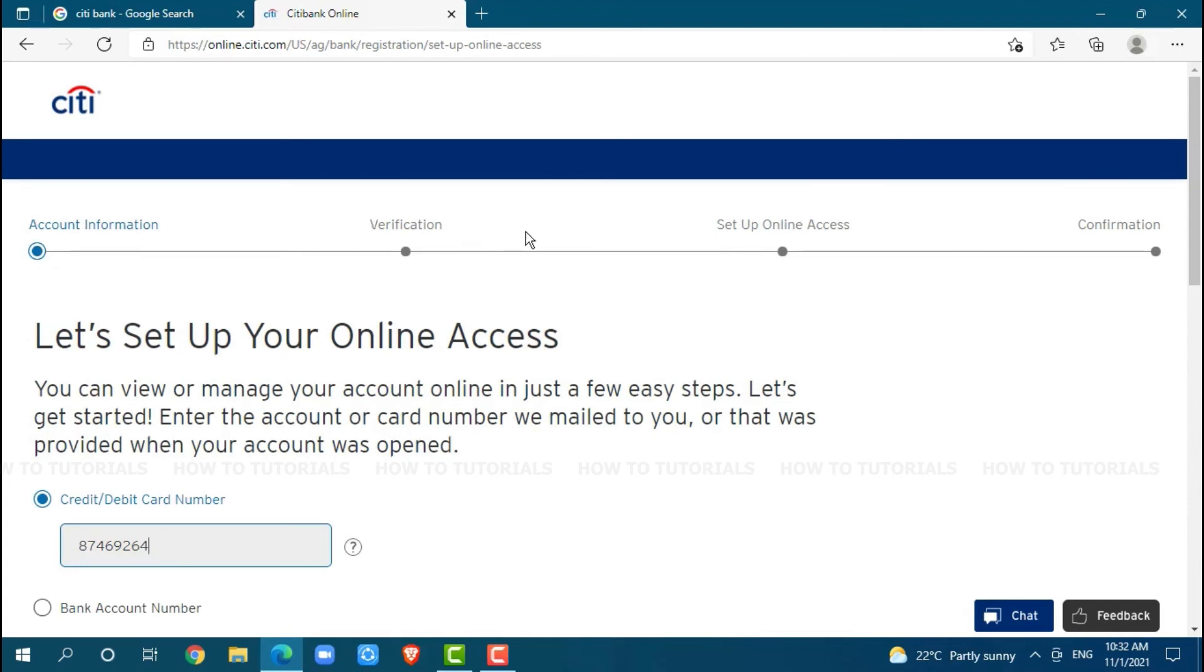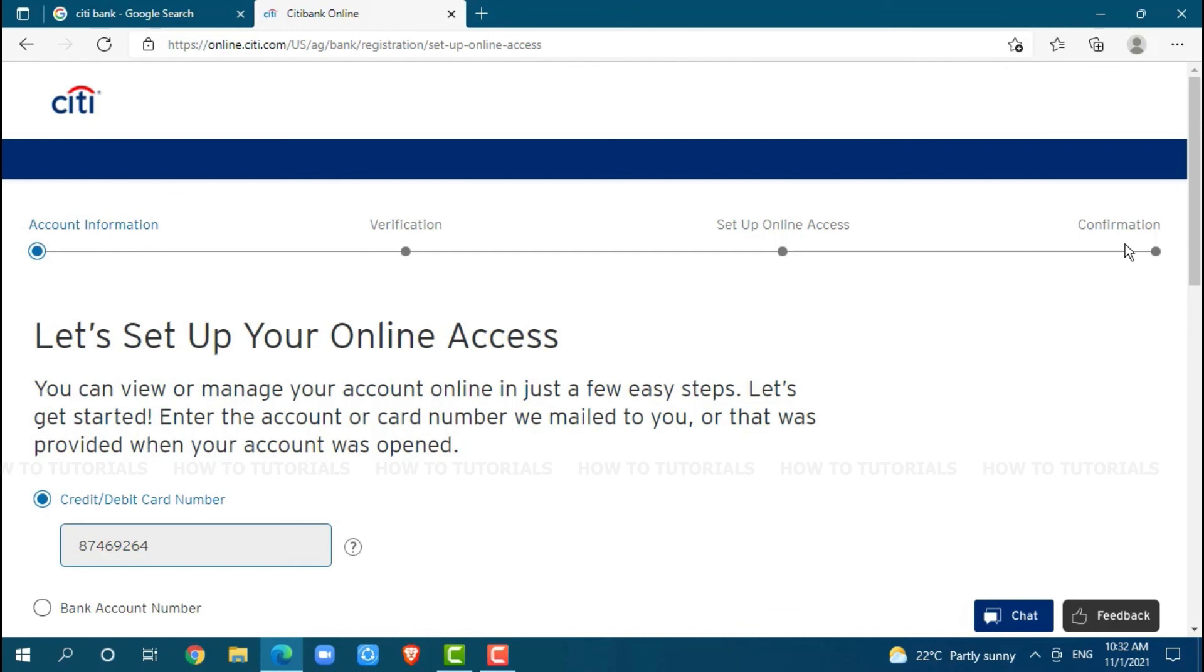Then you need to verify and click on continue where you will get redirected to another step, set up online access. After you follow the further instructions, then you click on continue where you will get to the very last step, confirmation.